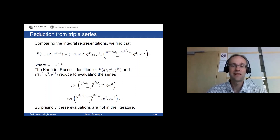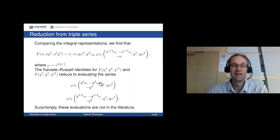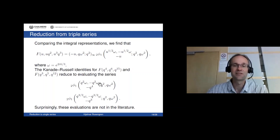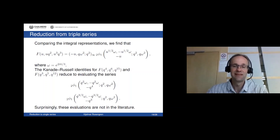When I first saw this reduction, I thought: you're done, just look up the 2φ1 evaluation in a book. But it turns out these are not evaluations you find in the book — they are different things. So you have to come up with a proof of how to compute this single series. Essentially that's what Ringmann, Mahlburg, and Jennings-Shaffer could do for the first series but not the second one.